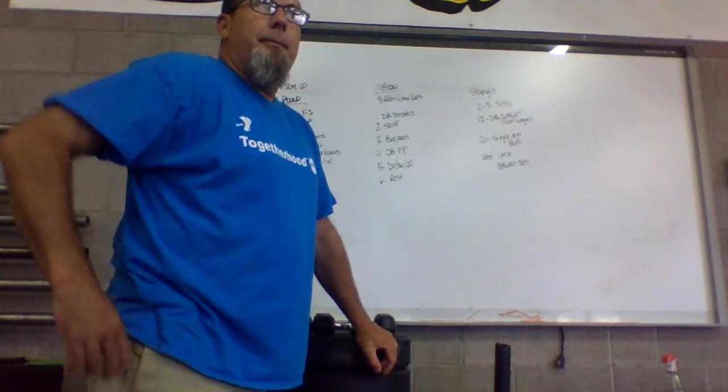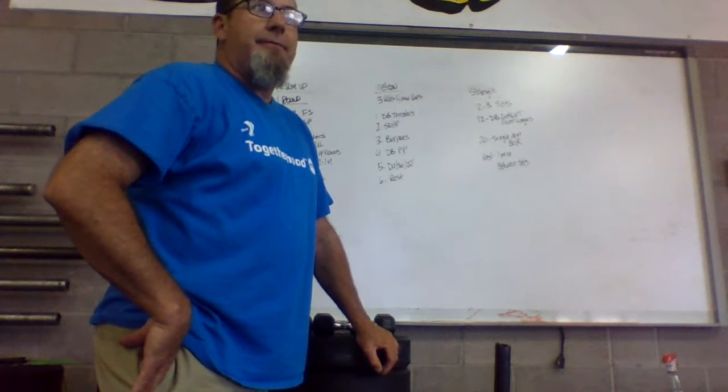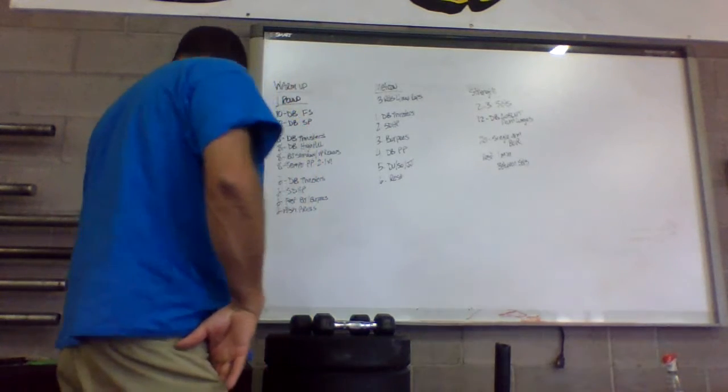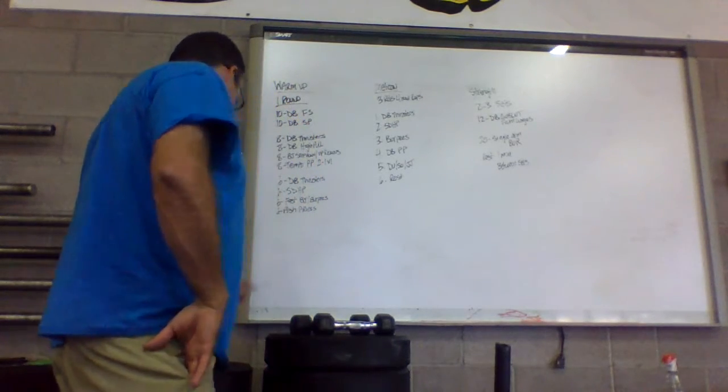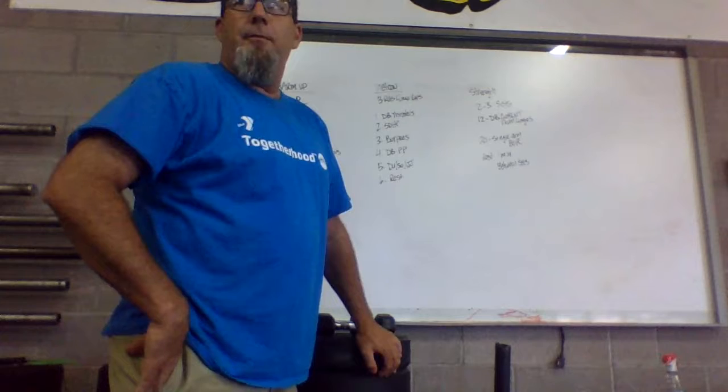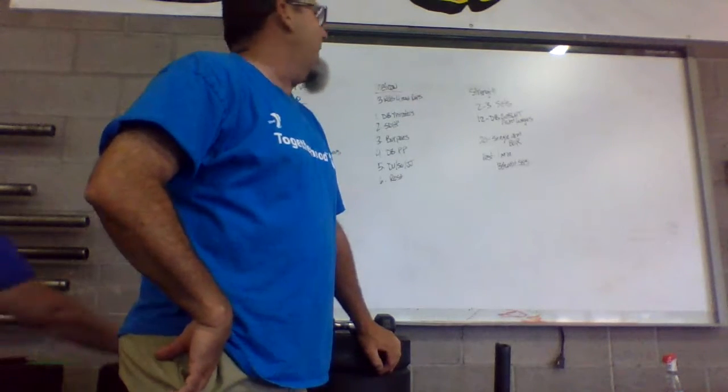Today we have a little bit different, your strength is going to be after your Metcon, so we're going to perform the Metcon first and then get into strength.